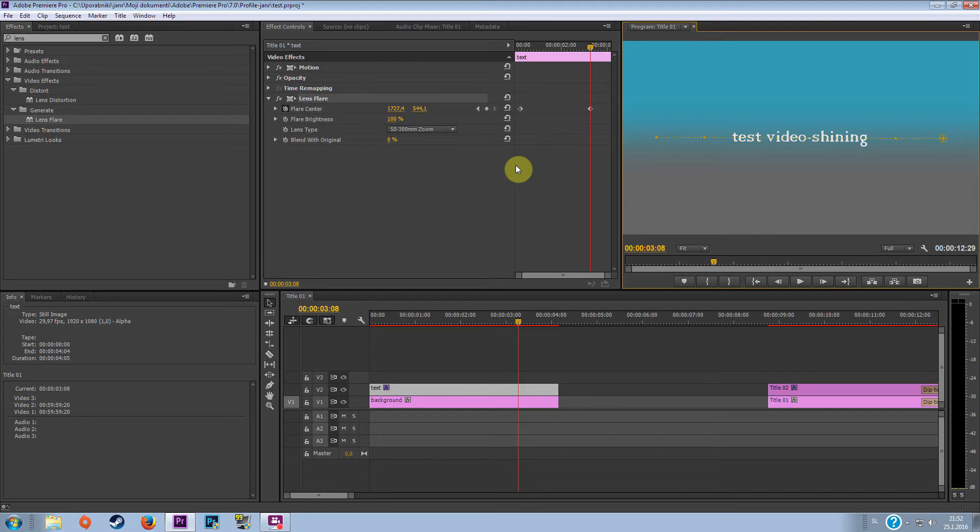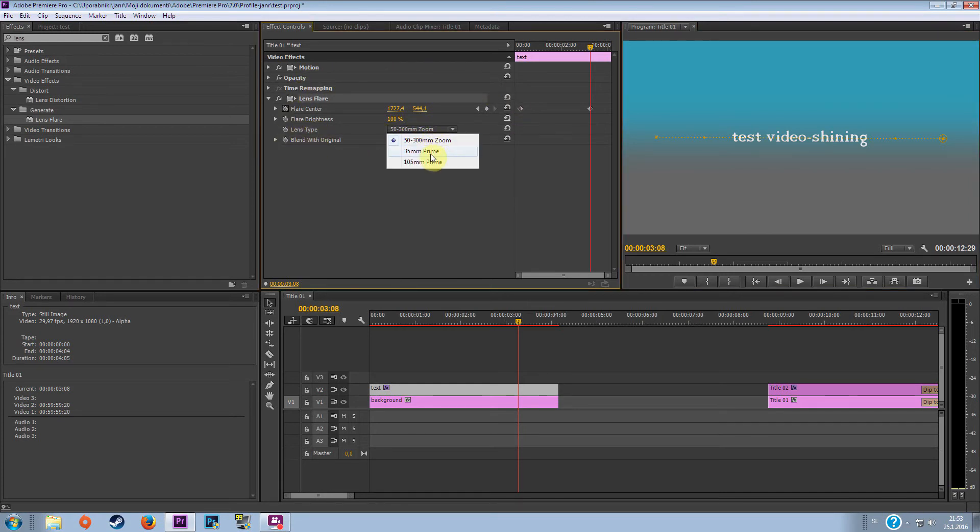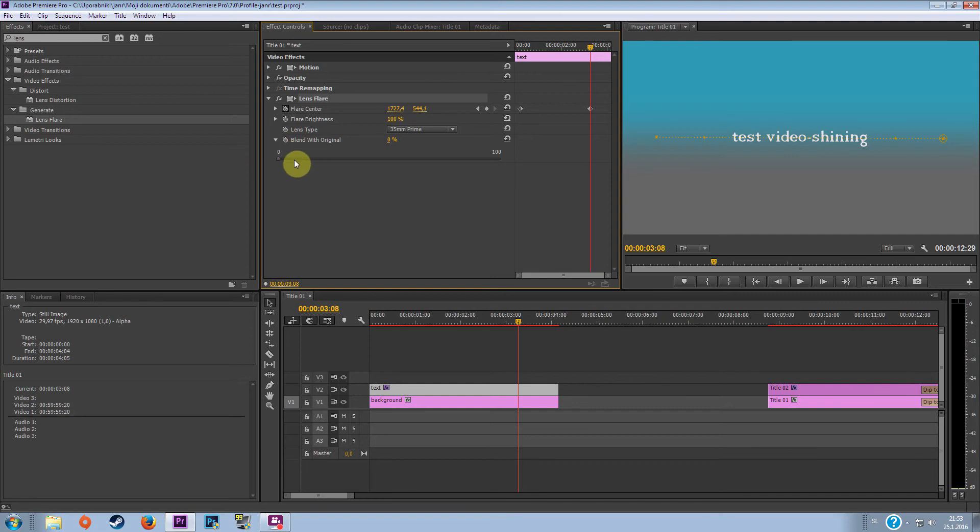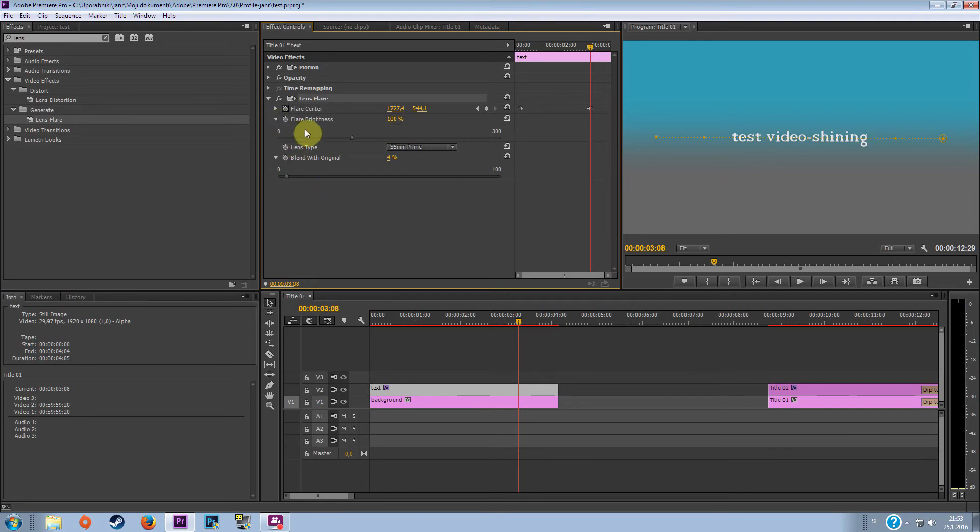So this is basically it, but now let me tell you some details about this field. So this is the lens type, how big the lens is, you can choose from three different types. I normally go to 35. And here it is blend with original text, you can use that but I never reduce it much, let's say to 4. And here is the flare brightness, so that means how shining will the shining effect be, let's say like this.